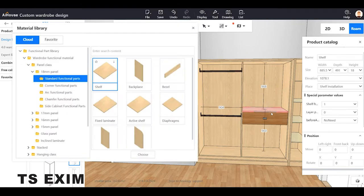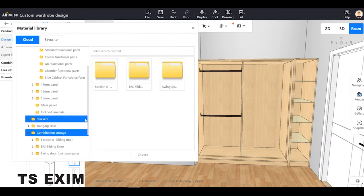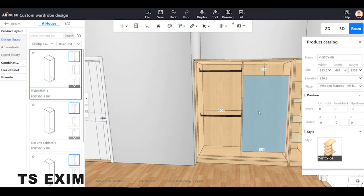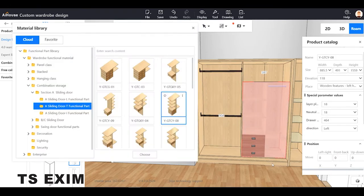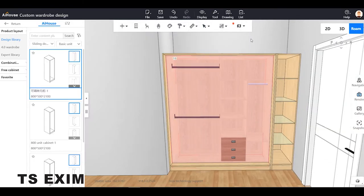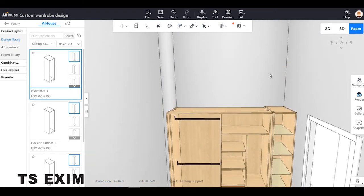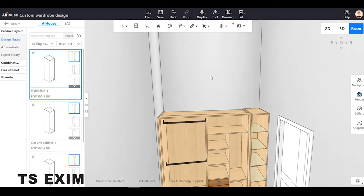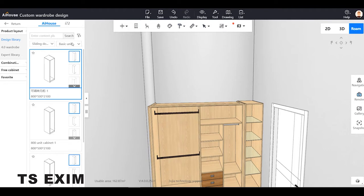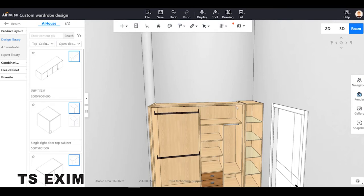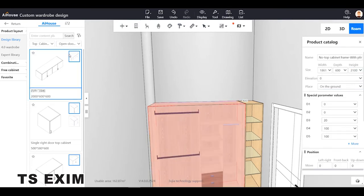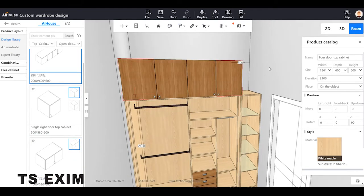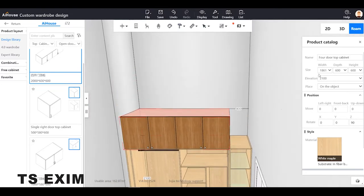I don't want to use that manual method — I'll use this 'Combination Storage' option instead. There are a lot of options; see which one is suitable and just drag it. Coming up, we're going to build the top cabinet as well. My wall height is 3000, so don't worry — we can use the ceiling to adjust later. My wardrobe is 2100 tall, so I'll put a height cabinet on top and change the size to 400.